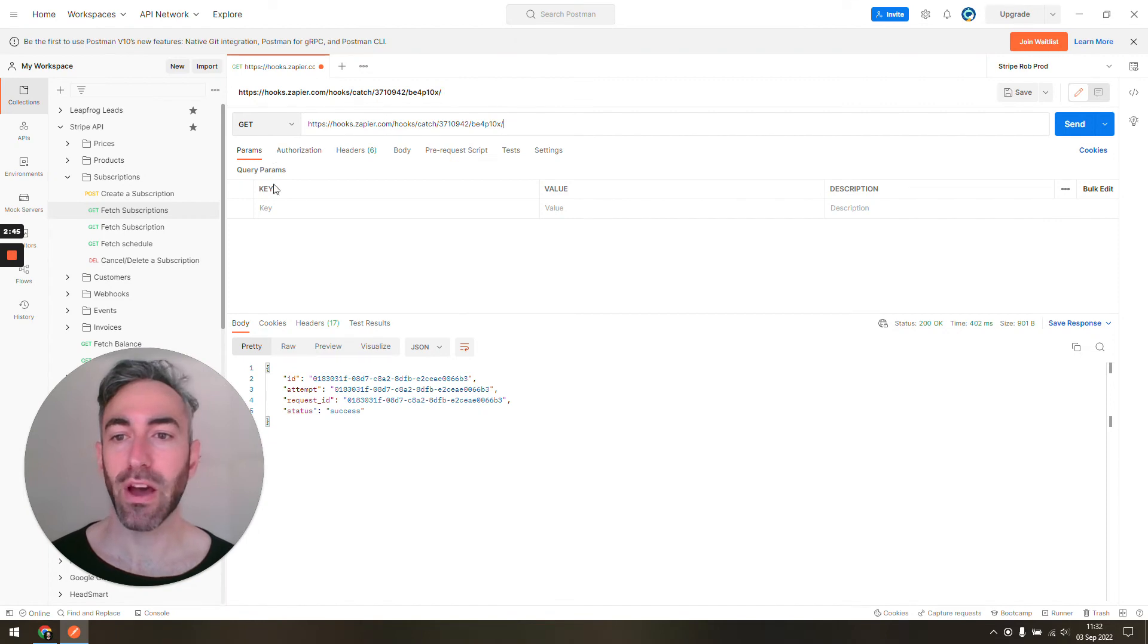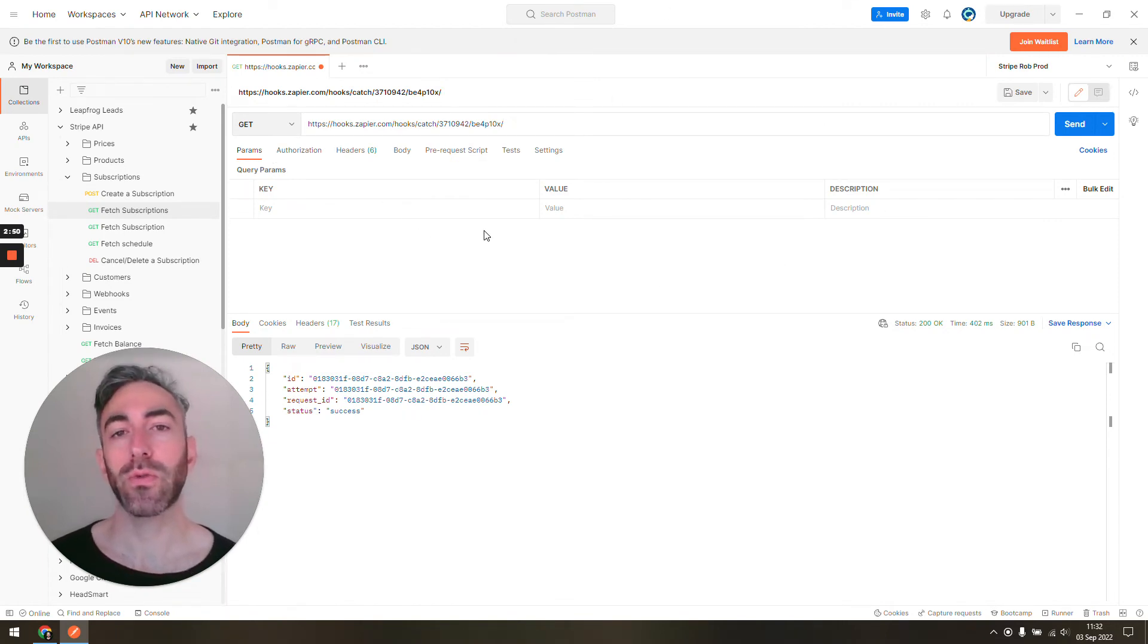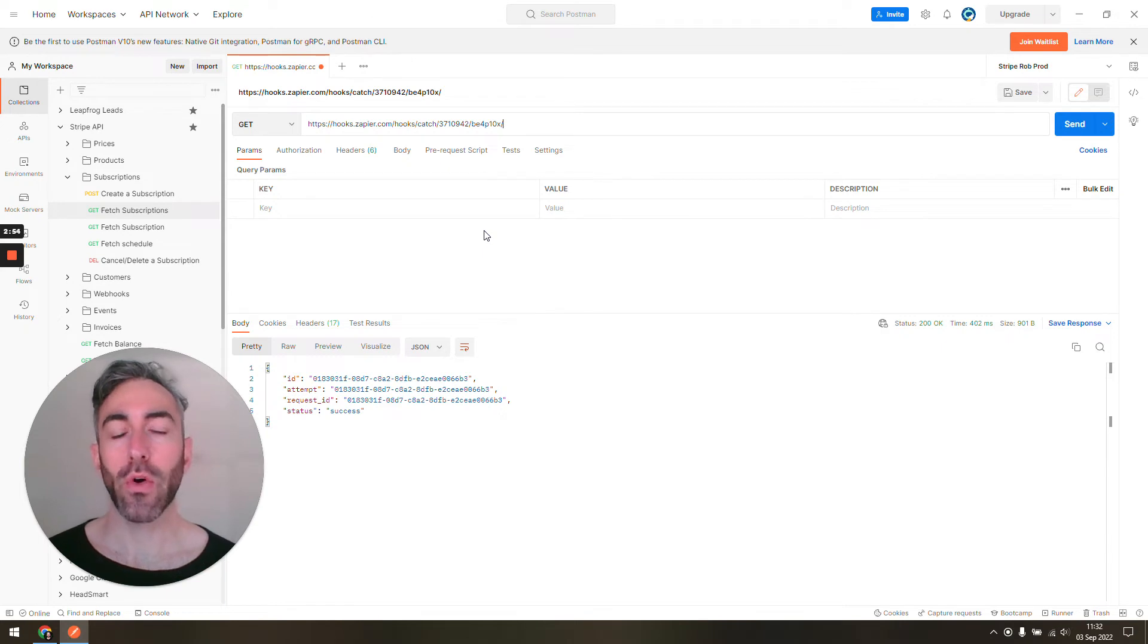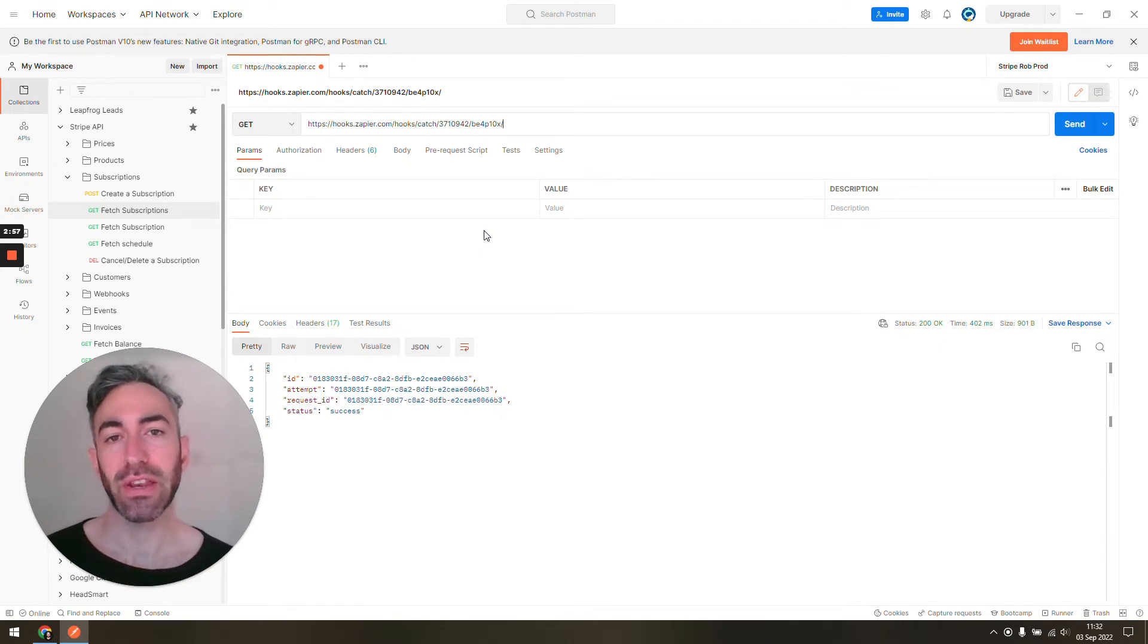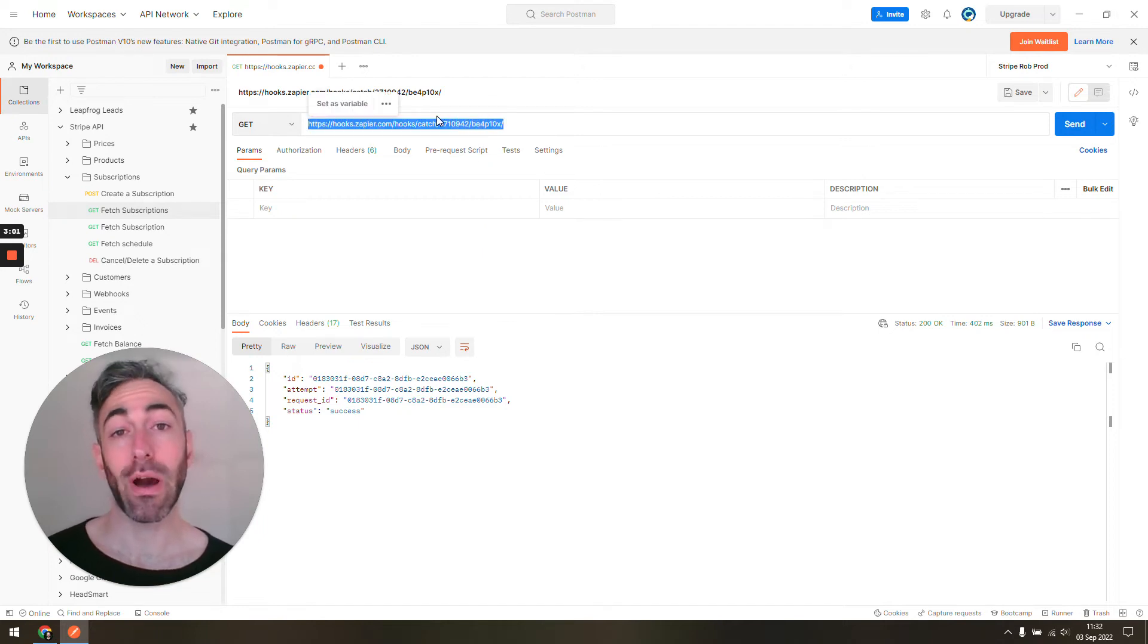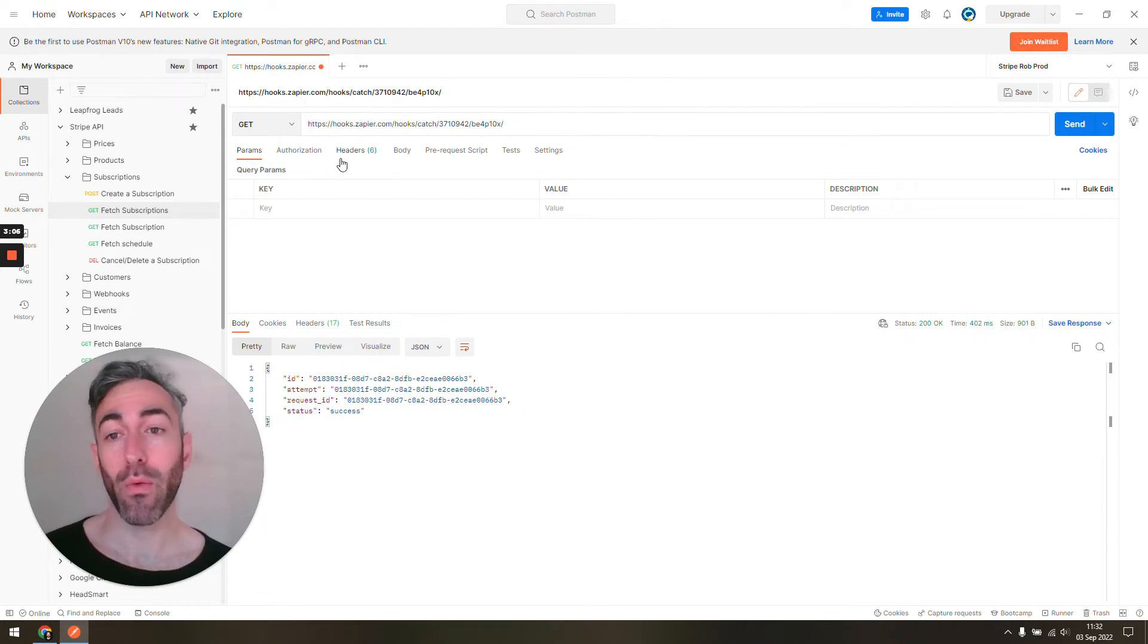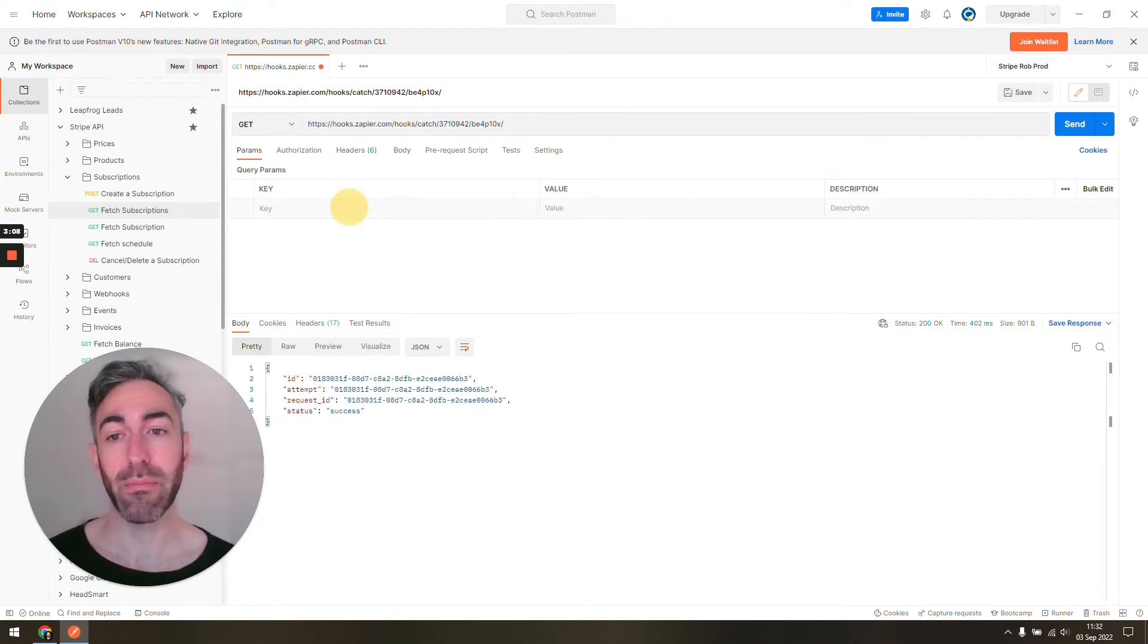But now if we look at the parameters section, when it comes to get requests, you don't have a body of information you're sending—you're just passing all the relevant information in the URL, in this link. We call these query strings or parameters.